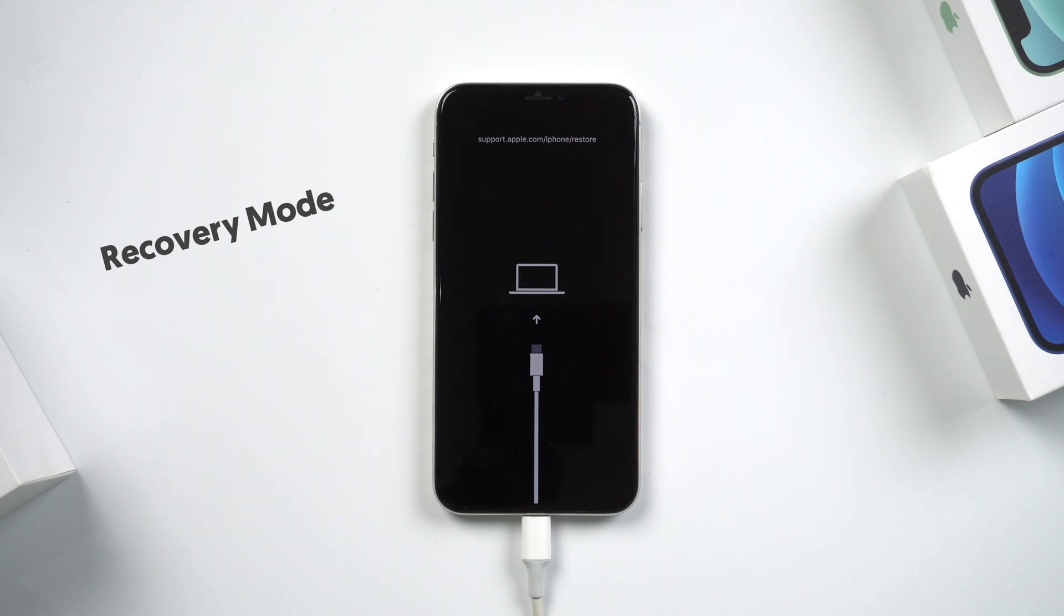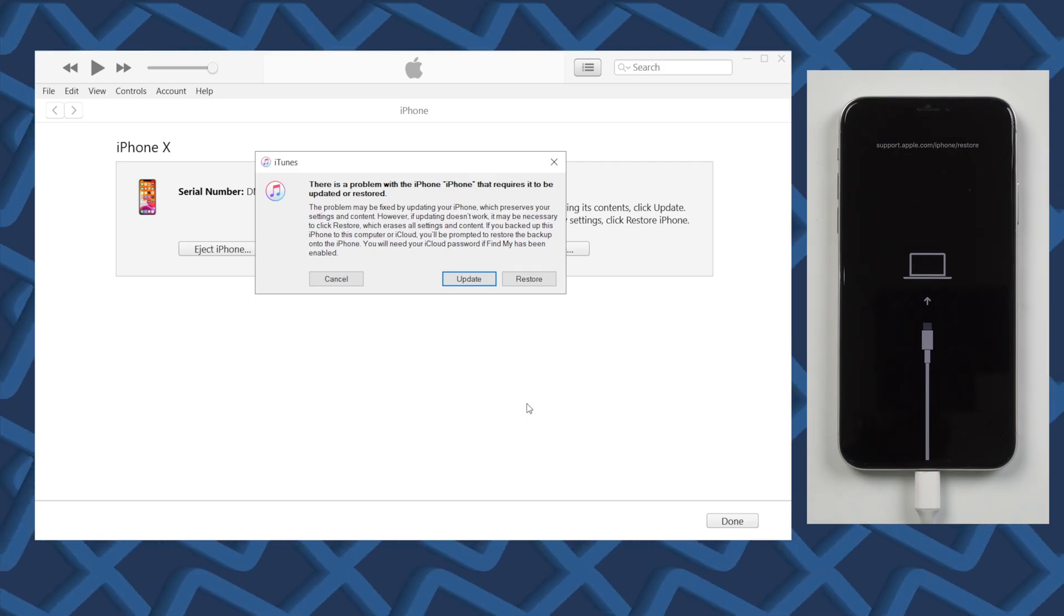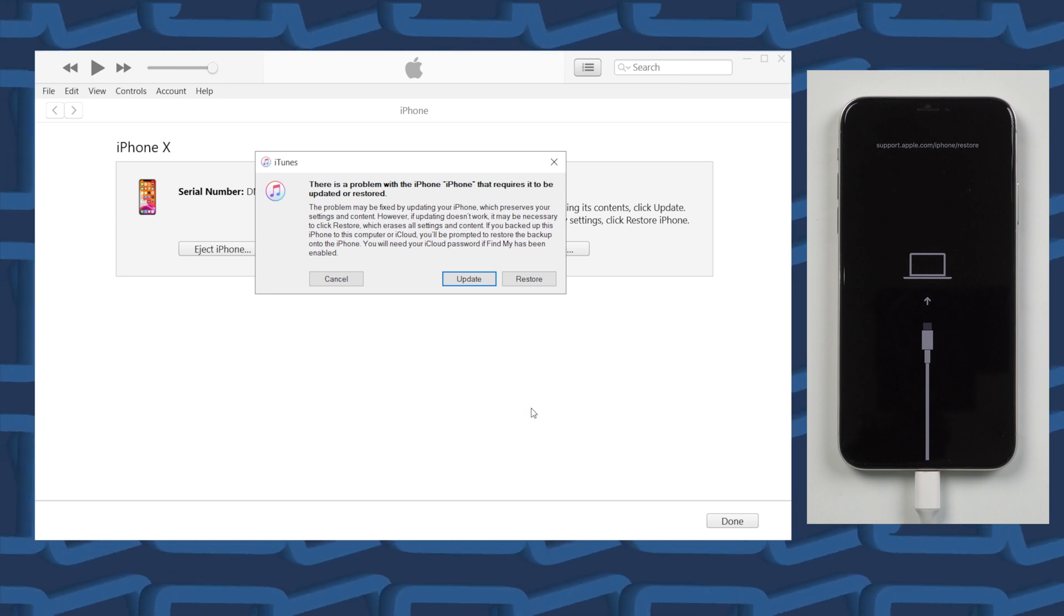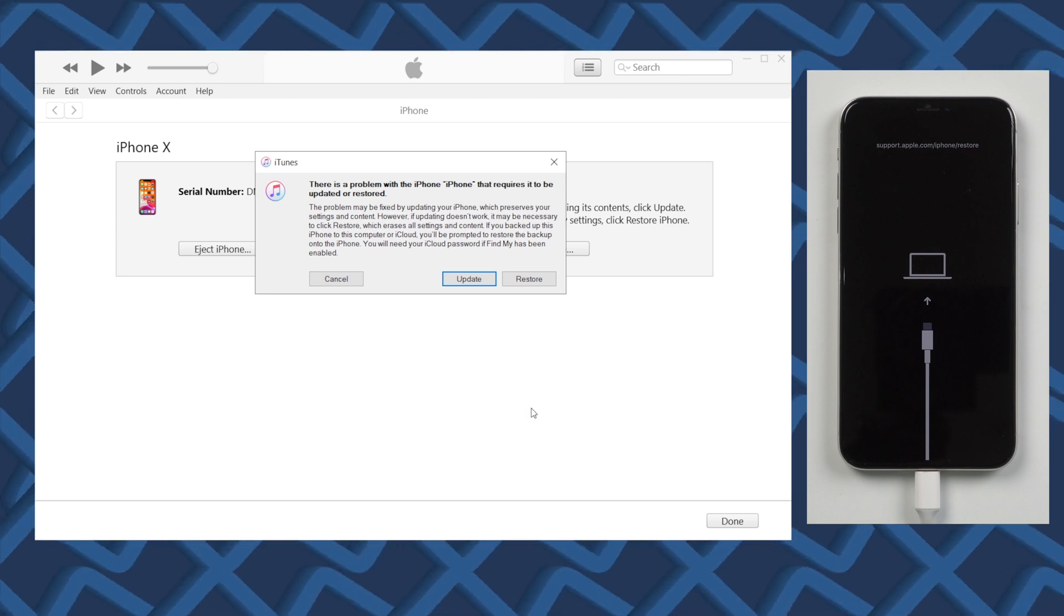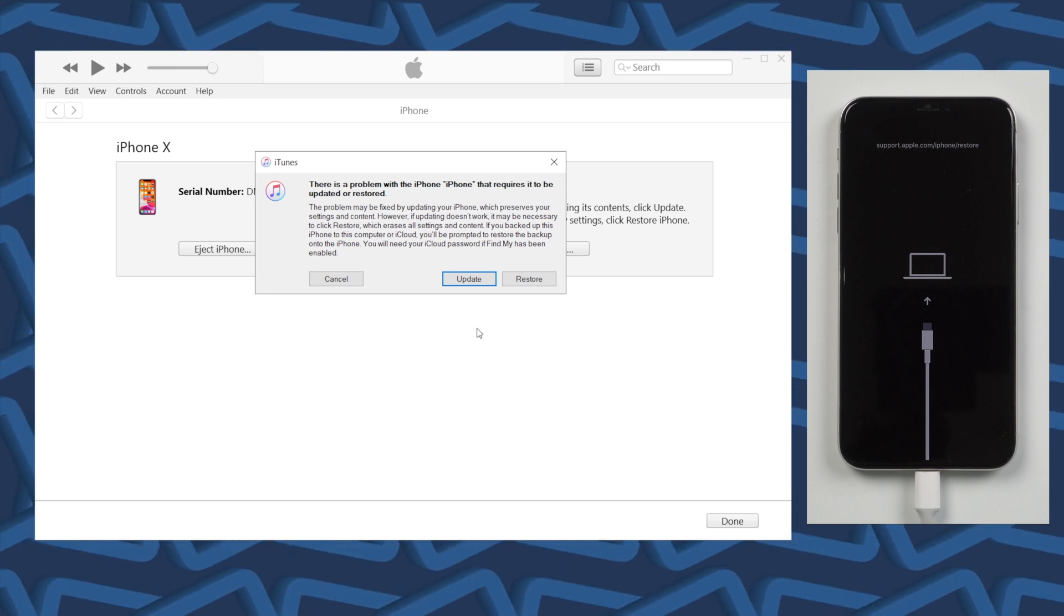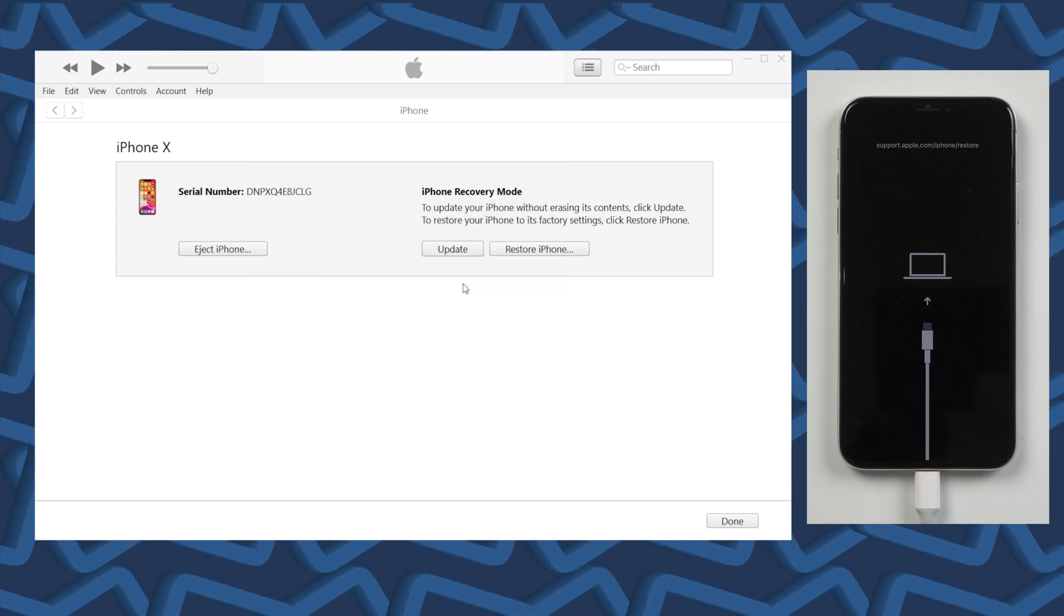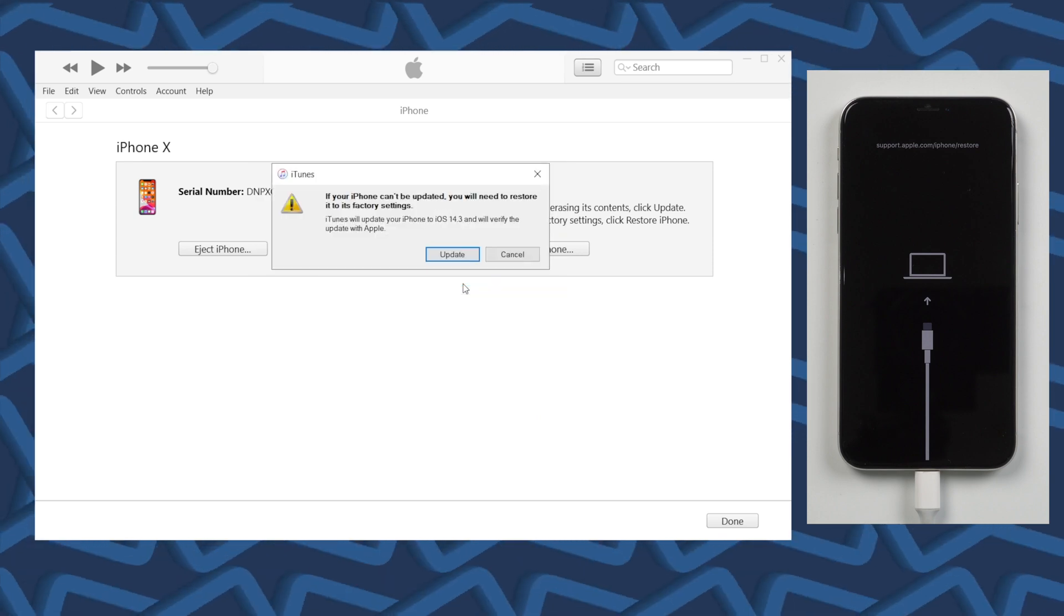Let's turn to iTunes, there's a pop-up Windows shows on screen, there's a problem with your iPhone, and it requires to be updated or restored. If you don't want to lose any data on your iPhone, definitely you should choose update.